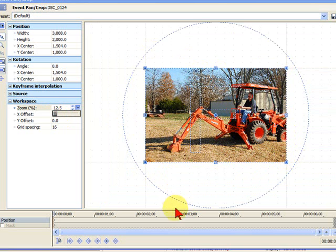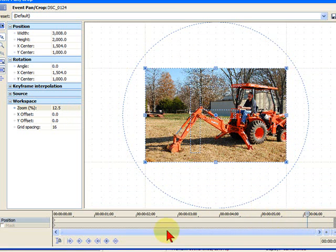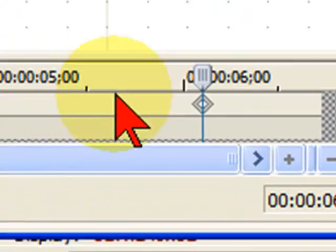Now the next thing you want to do is you want to put your mouse wherever you want the zoom to end. I want my zoom to end right here about five and a half, six seconds in. So I put my mouse right there. Once it's there, I'm going to add a keyframe. I hit plus to add that keyframe.